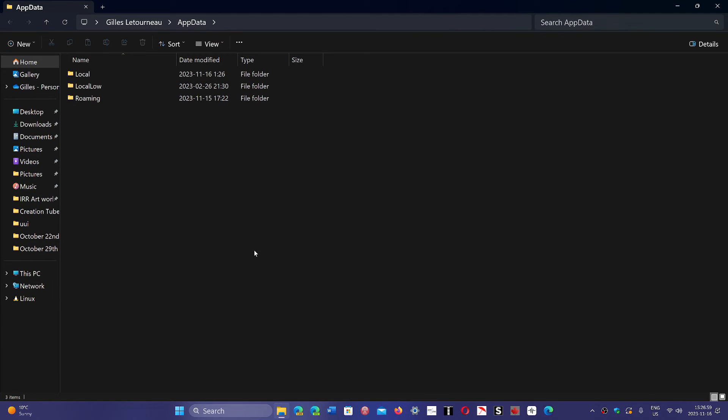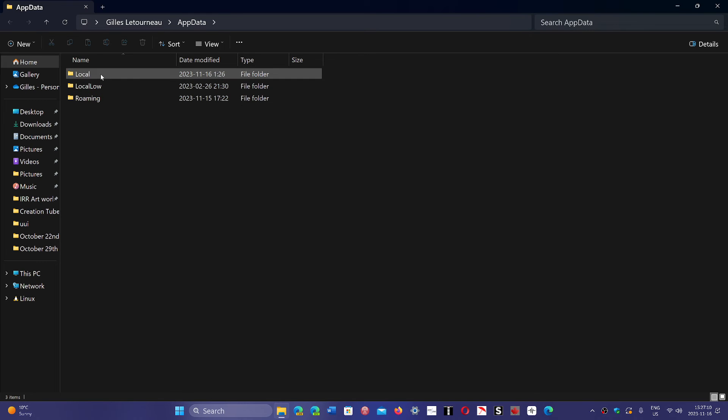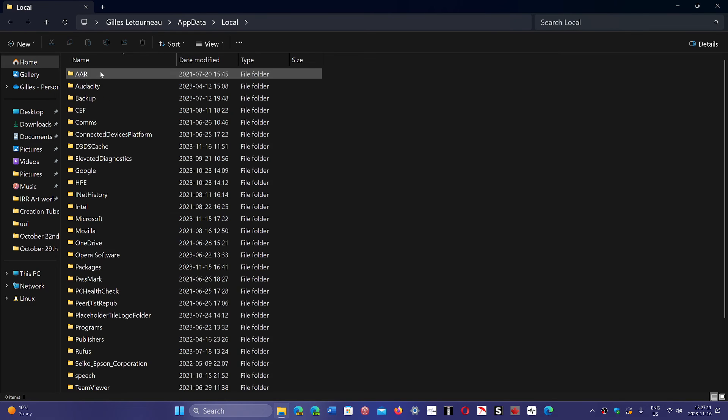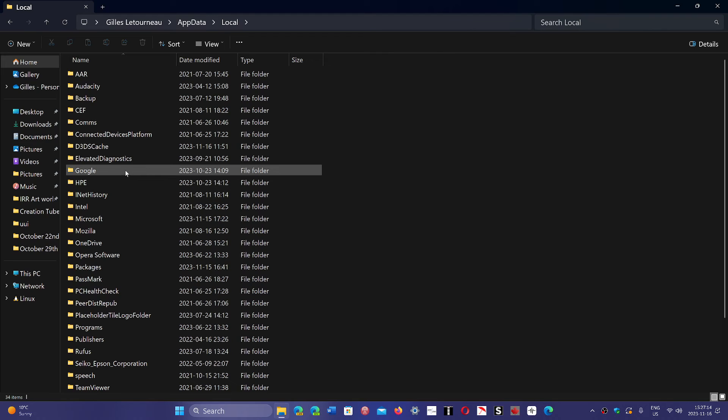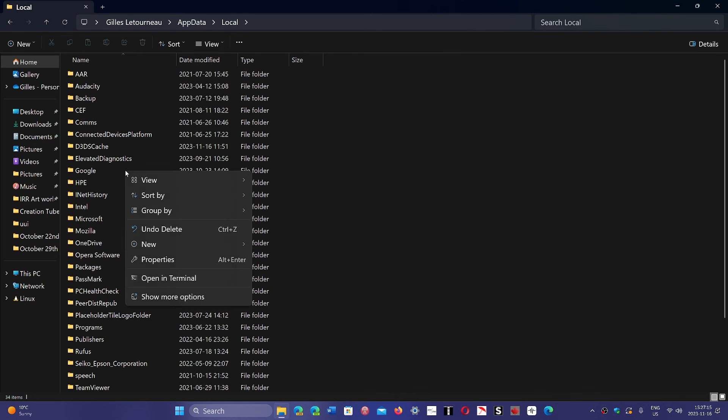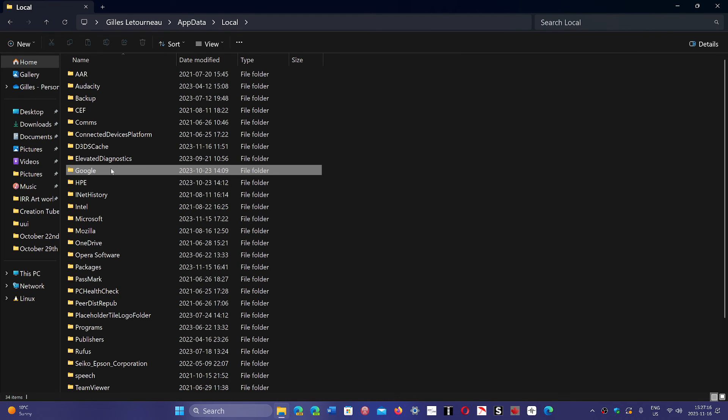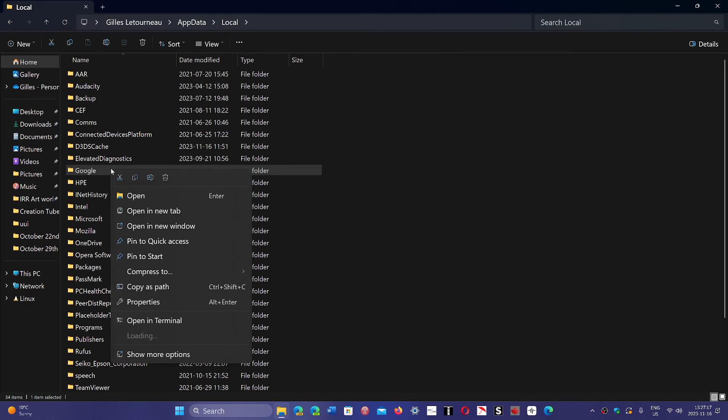Here it's going to bring you to this folder on Windows 10 or Windows 11. In this folder, what you want to do is go into the Local folder. And here you want to right-click on the Google folder that you'll see and delete the folder completely.